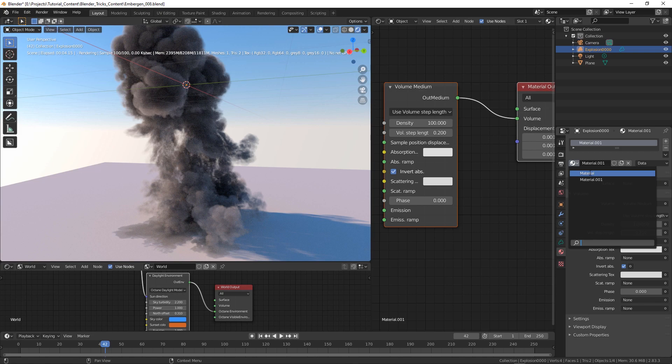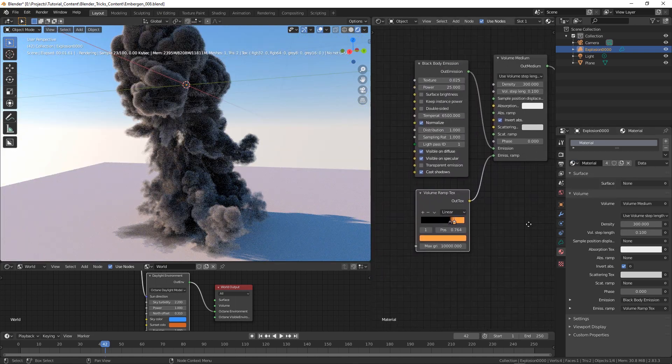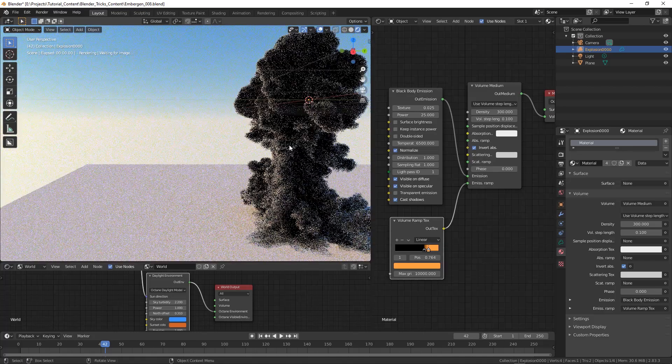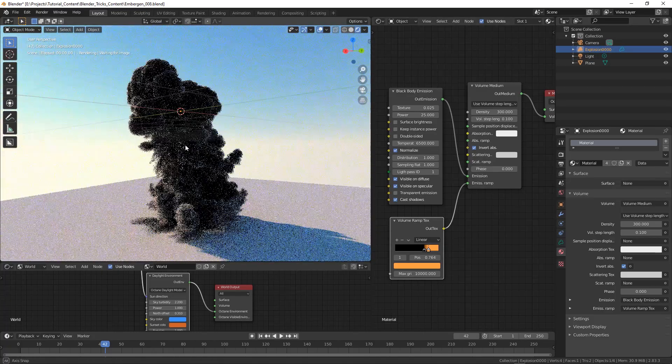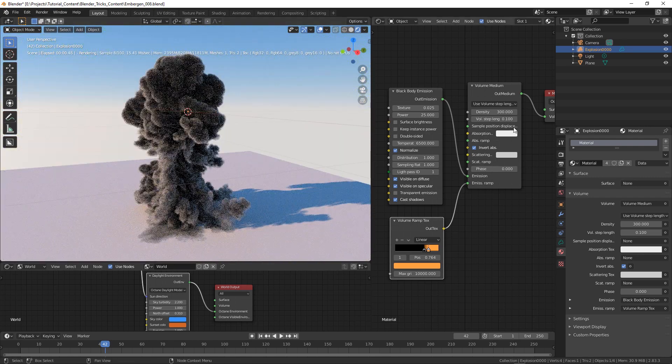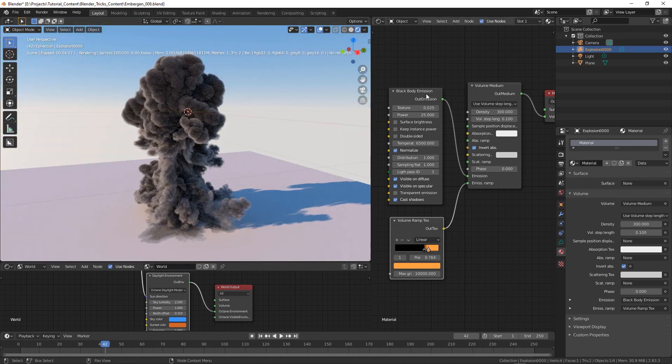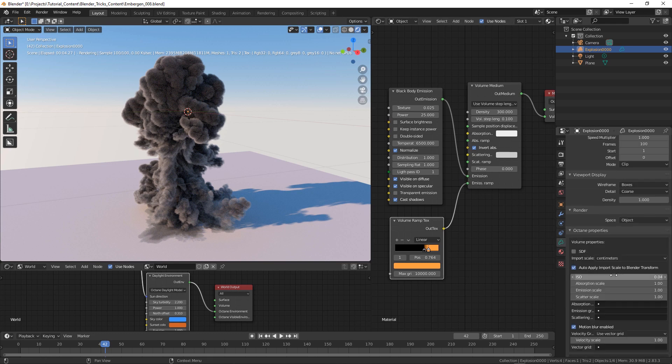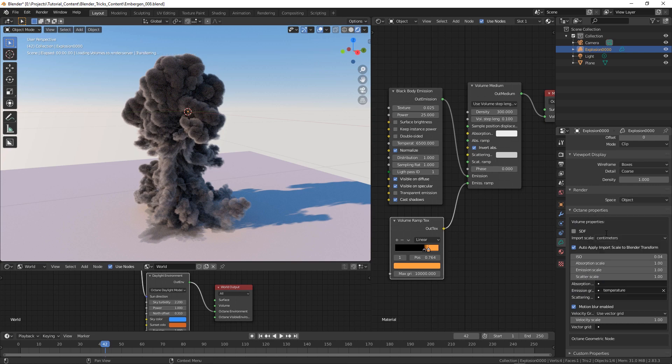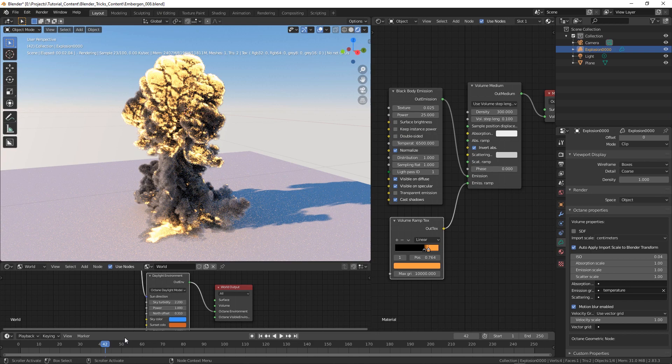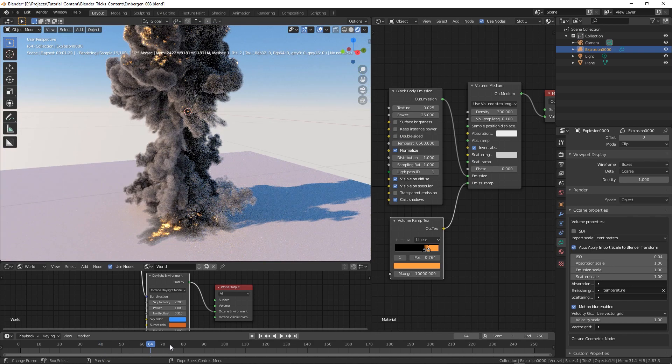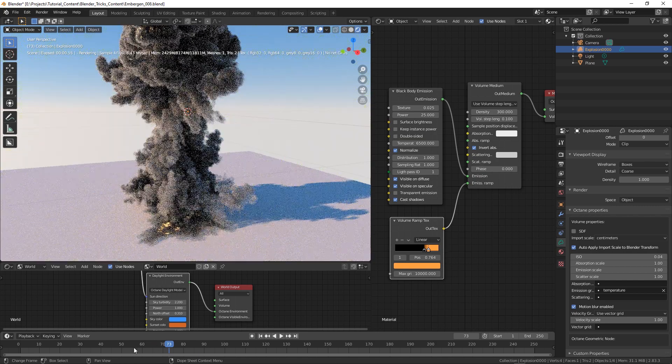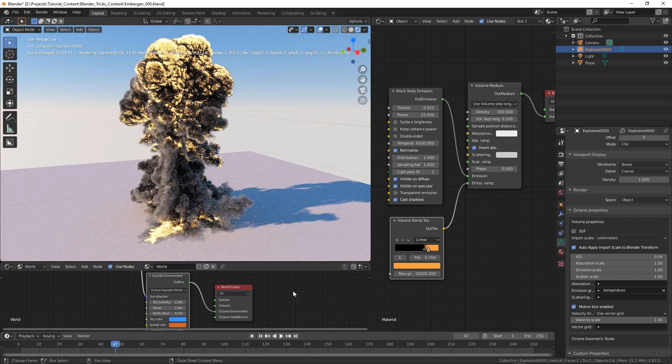But since we still have the previous material in the scene we can use that. So as you can see, let me center this, okay as you can see we already have the volume ramp texture applied, black body emission attached to the emission input. What we have to do is to specify the channel we want to use for the emission, in this case the temperature. So now we have a result which is totally matching the one we had before.